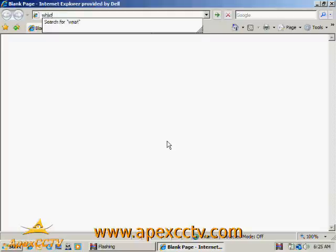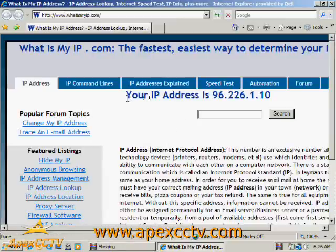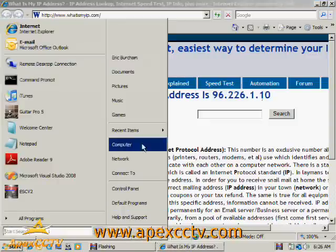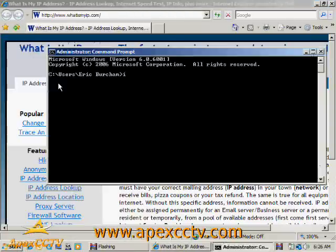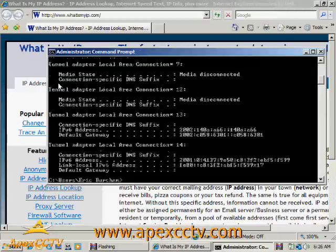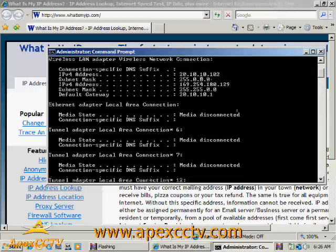I can do this by going to whatismyip.com and there are some other similar websites but if you see it will tell me that my public IP address is 96.226.1.10 as opposed to my internal IP address, which if I do an ipconfig, I'll come up showing as 20.10.10.2.